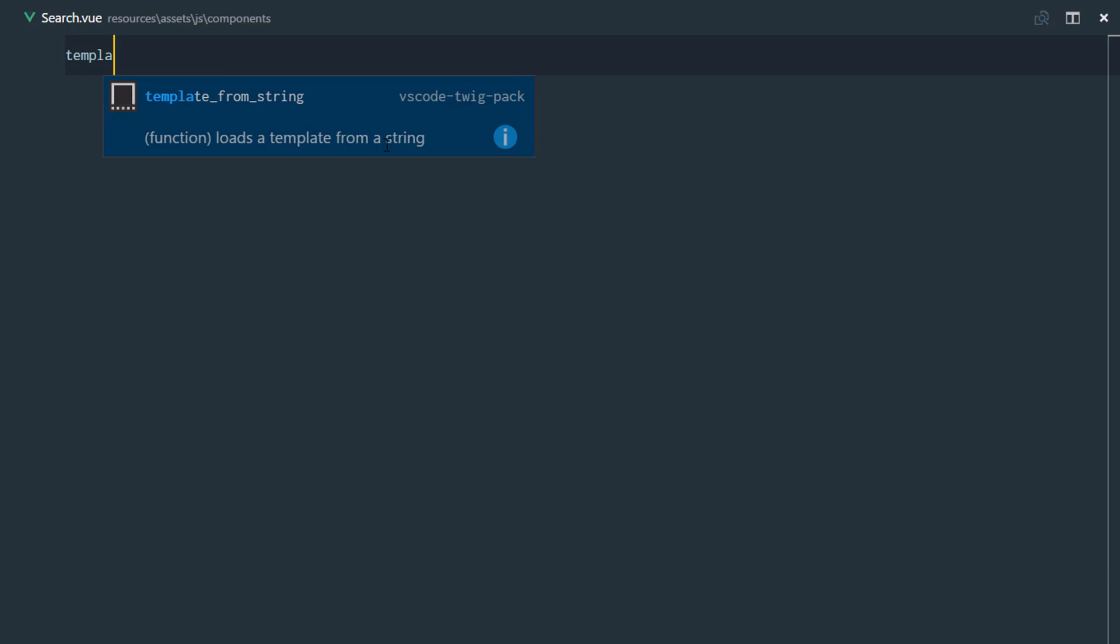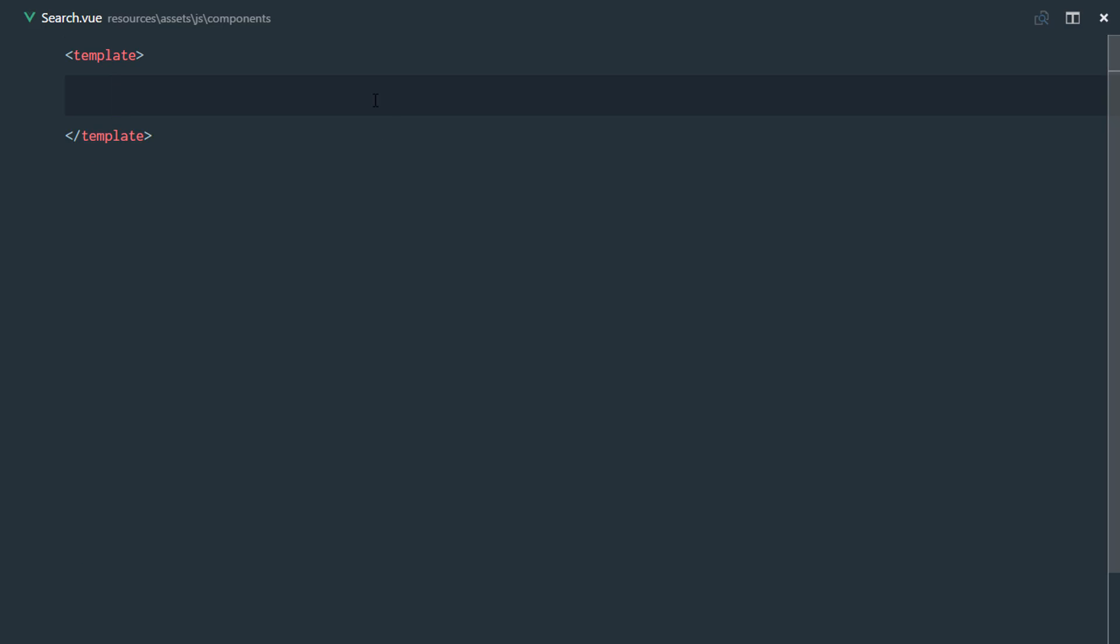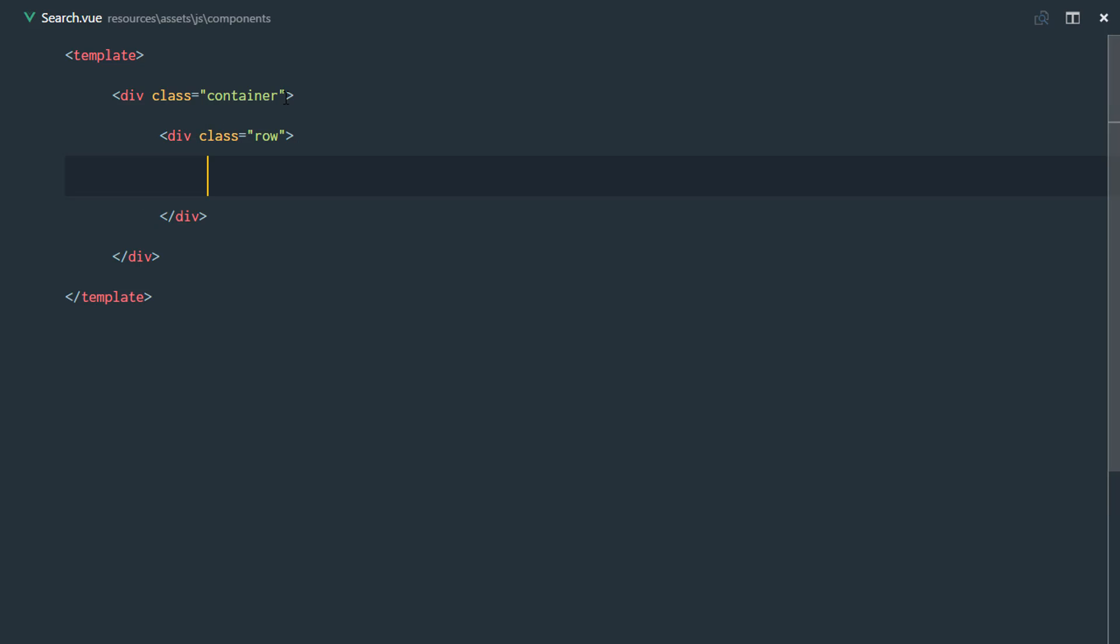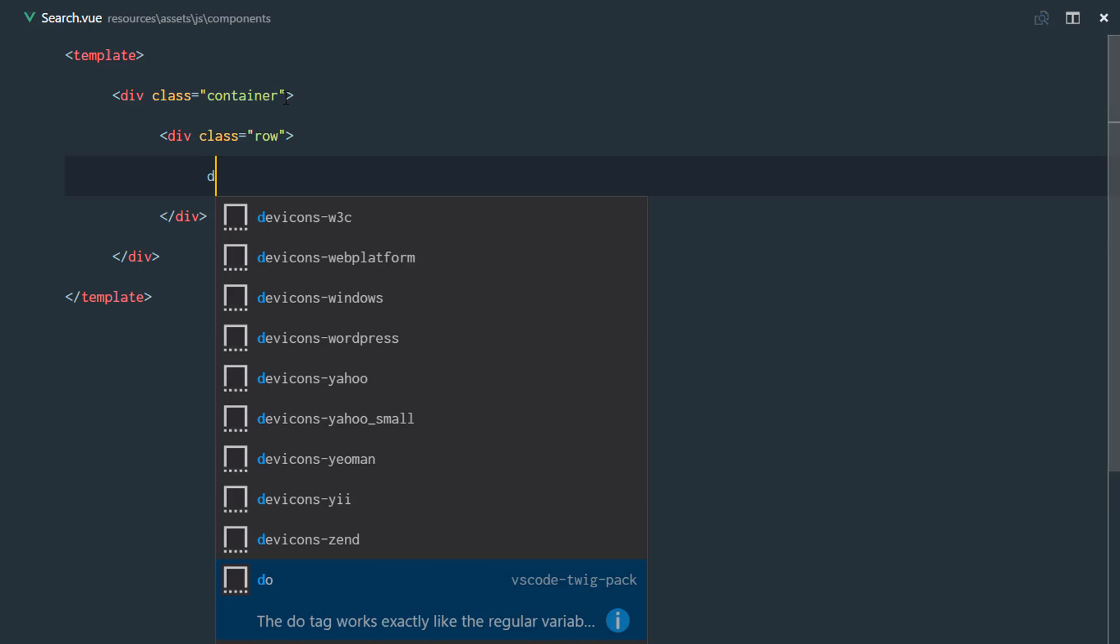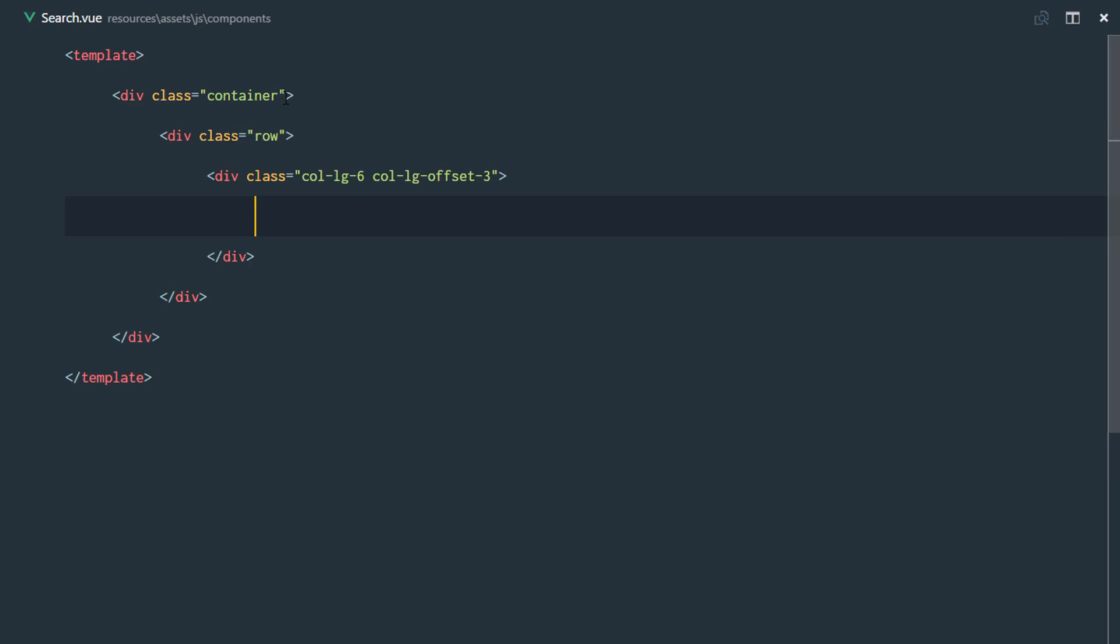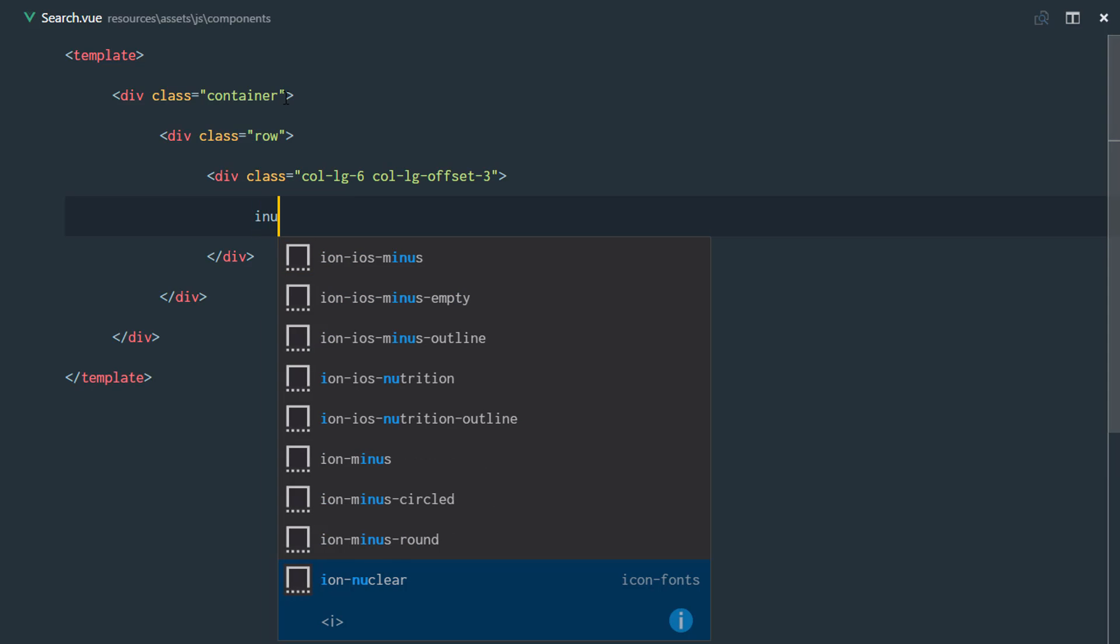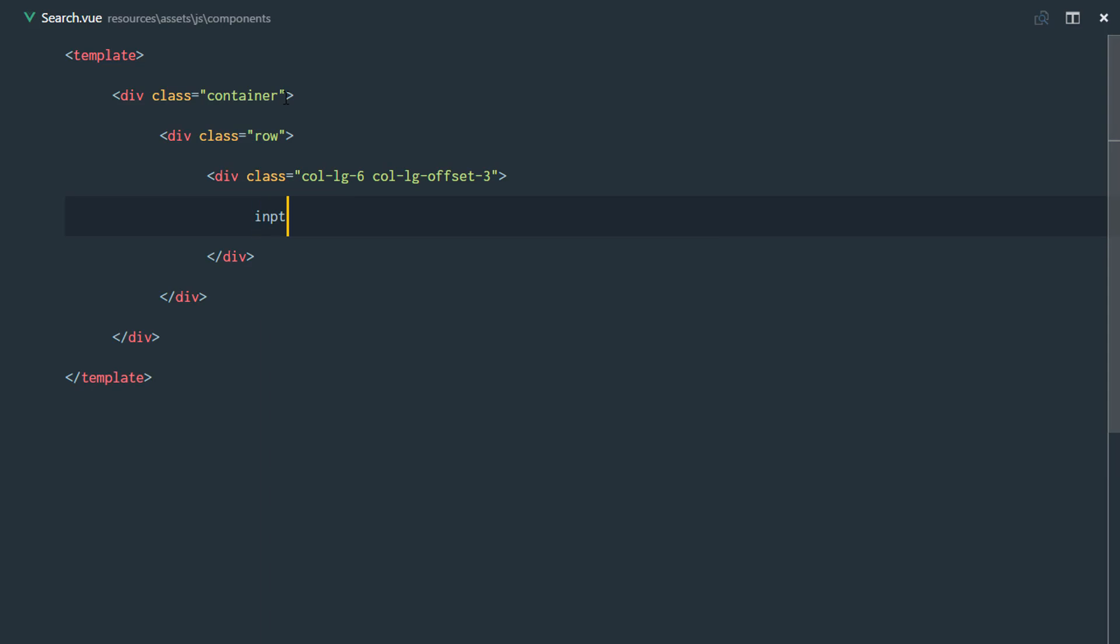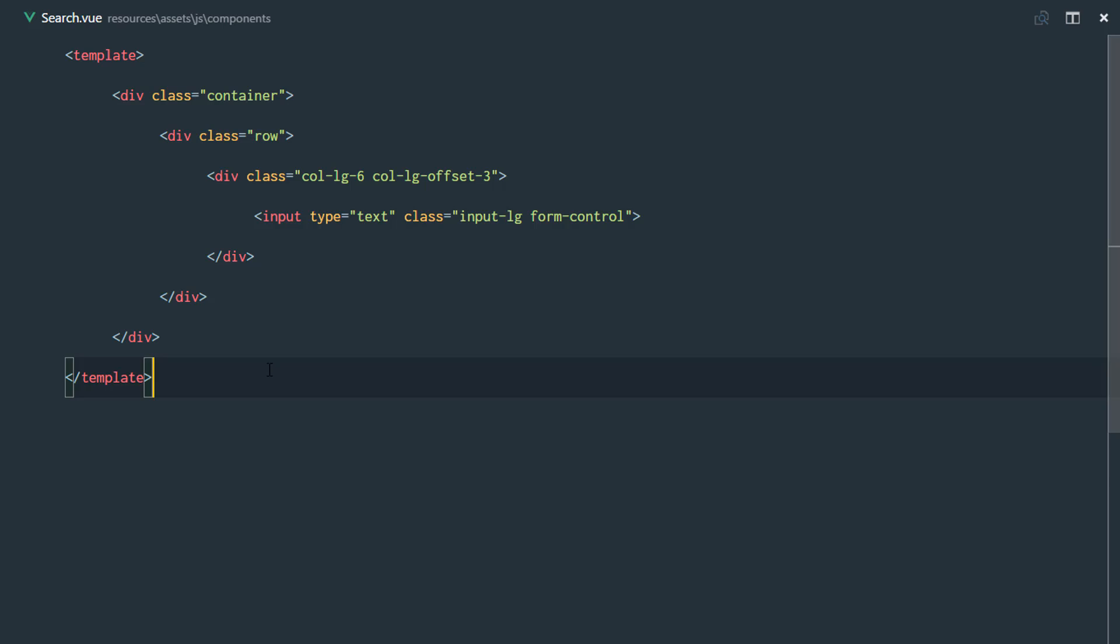So I'll have a template and this template is going to have a container and a row and it's going to be centralized. I'll just put a column large and it's going to be of six columns and we'll just say column large offset of three. So that makes 12. Right here, I'm just going to have an input.inputlarge.form control. And the type is going to be text.